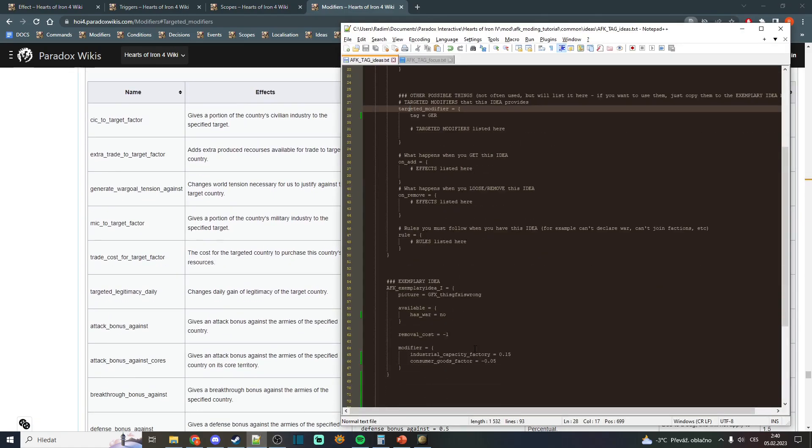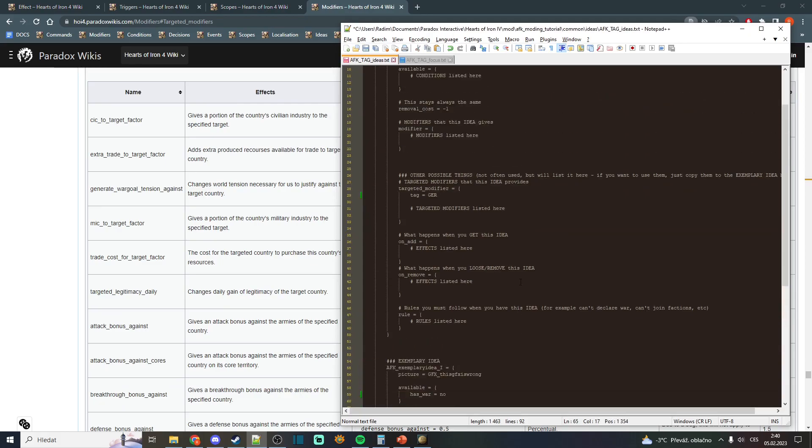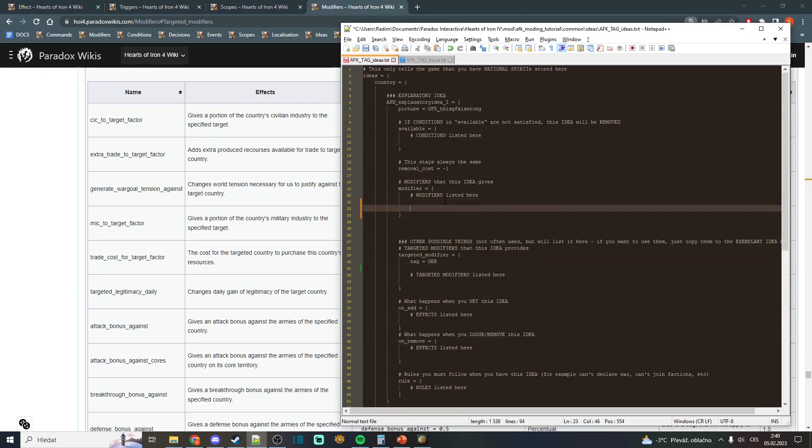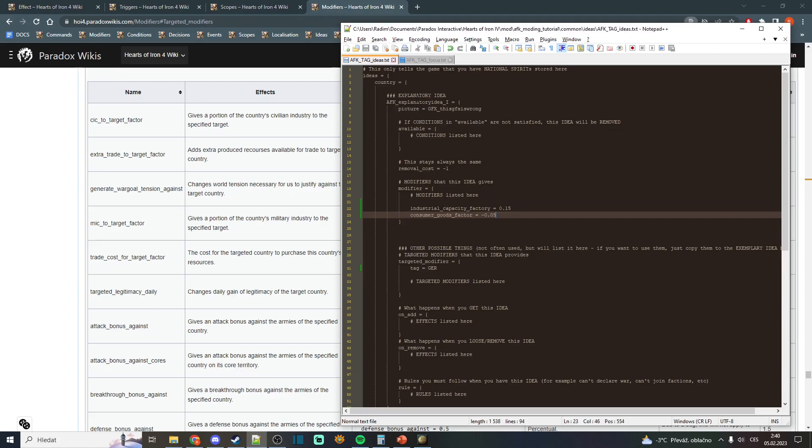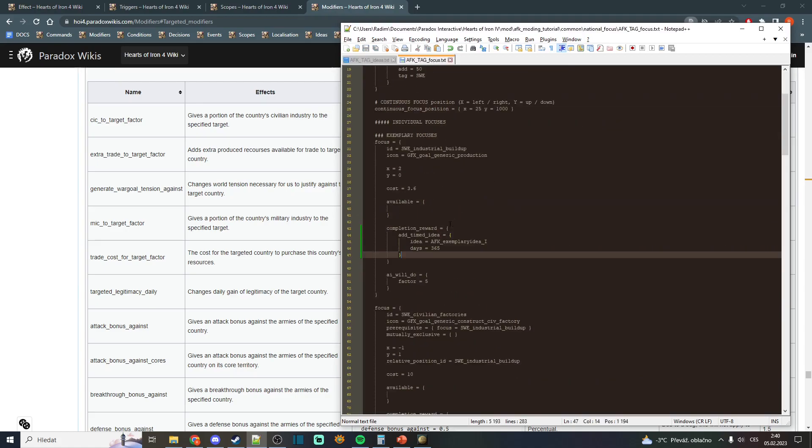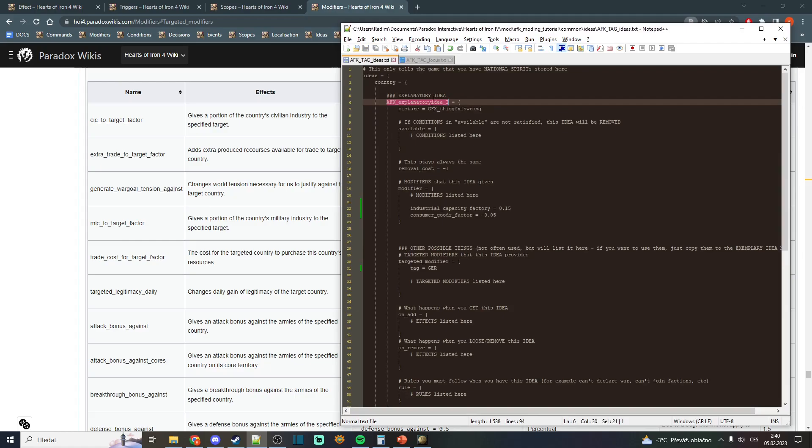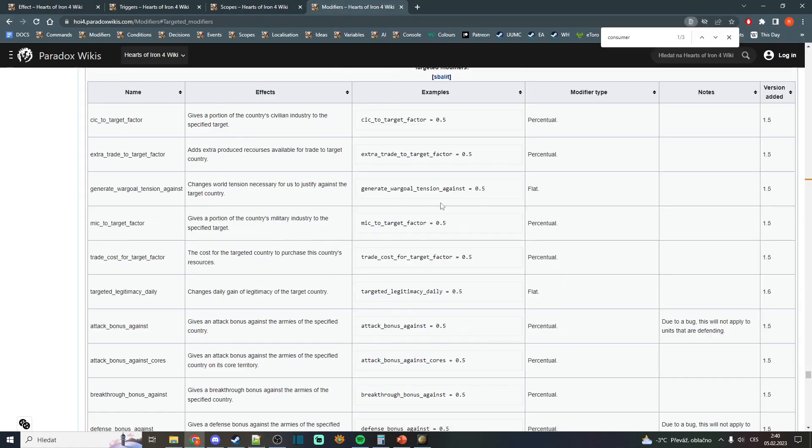These modifiers can be used for that. I will just demonstrate it. So we will put our modifiers here onto this national spirit. I will change this national spirit to be this one that I am currently working on.